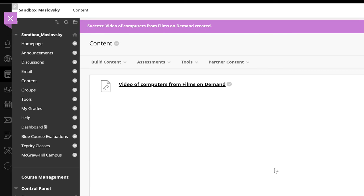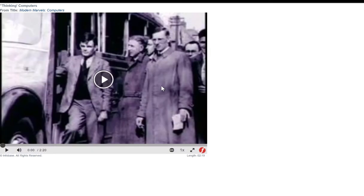Students will be able to access the video by clicking on your link. They will not have to authenticate into Films on Demand or the library site since you have used the embed link.